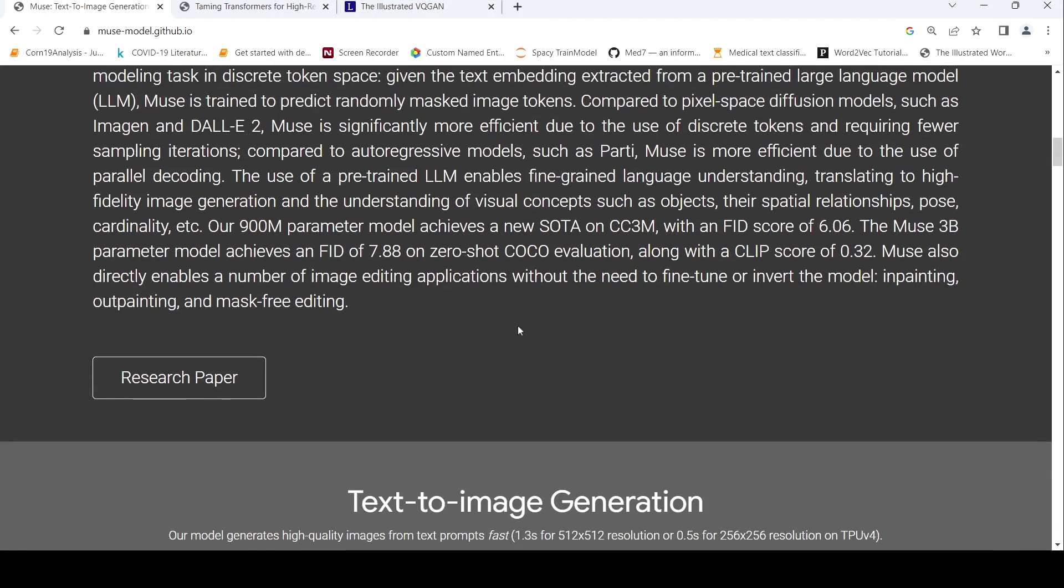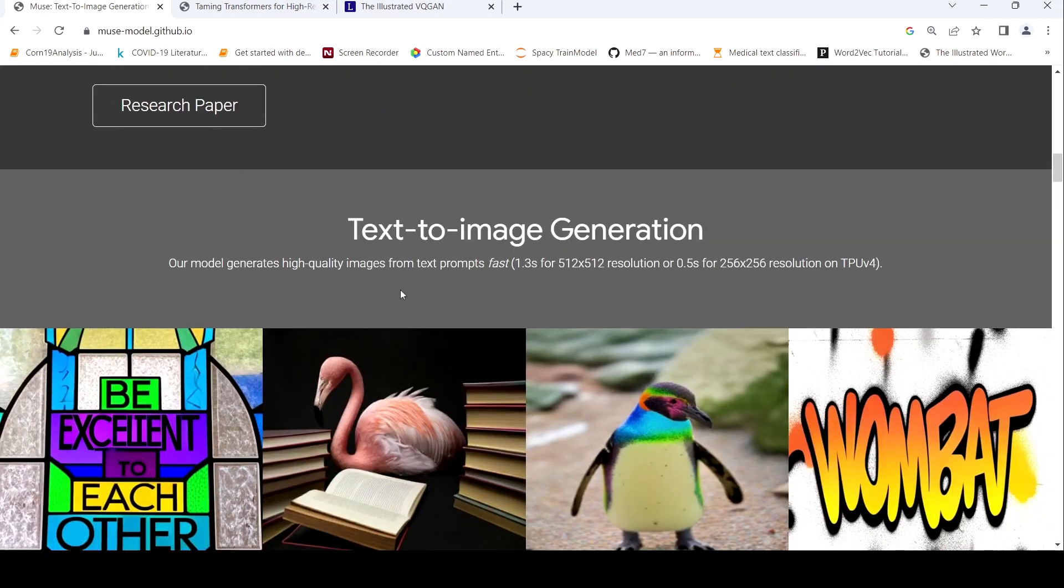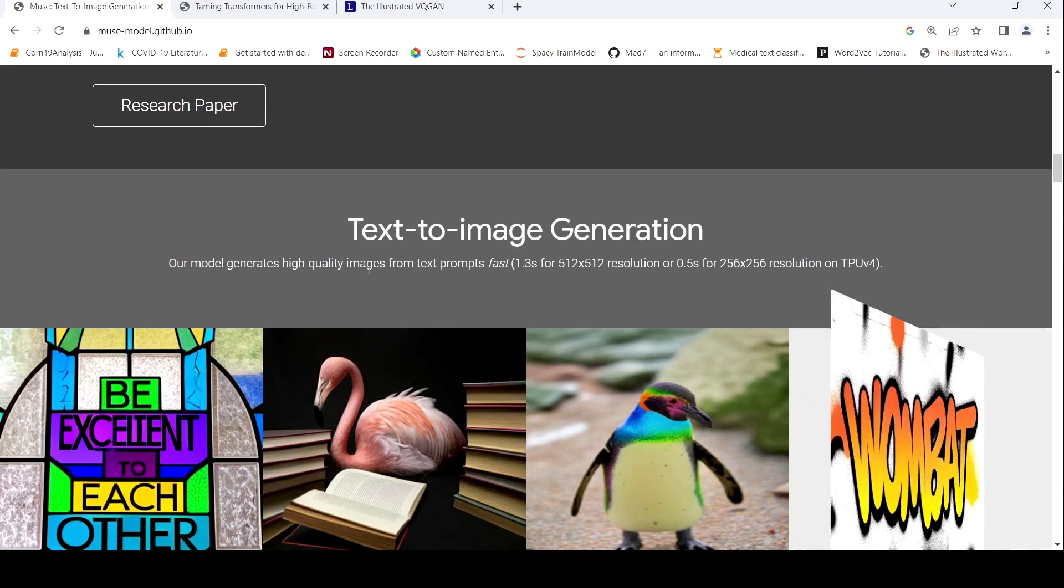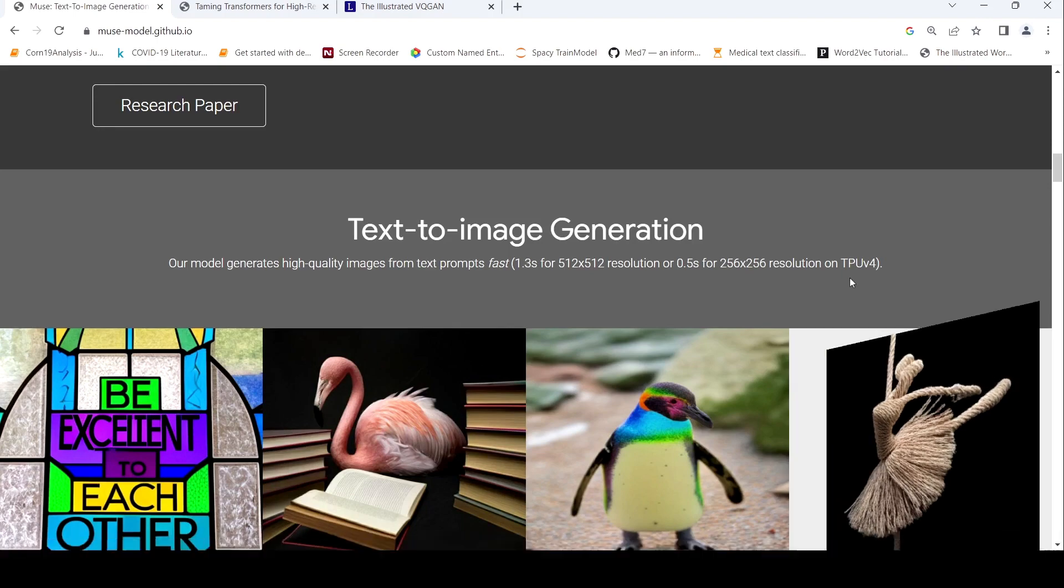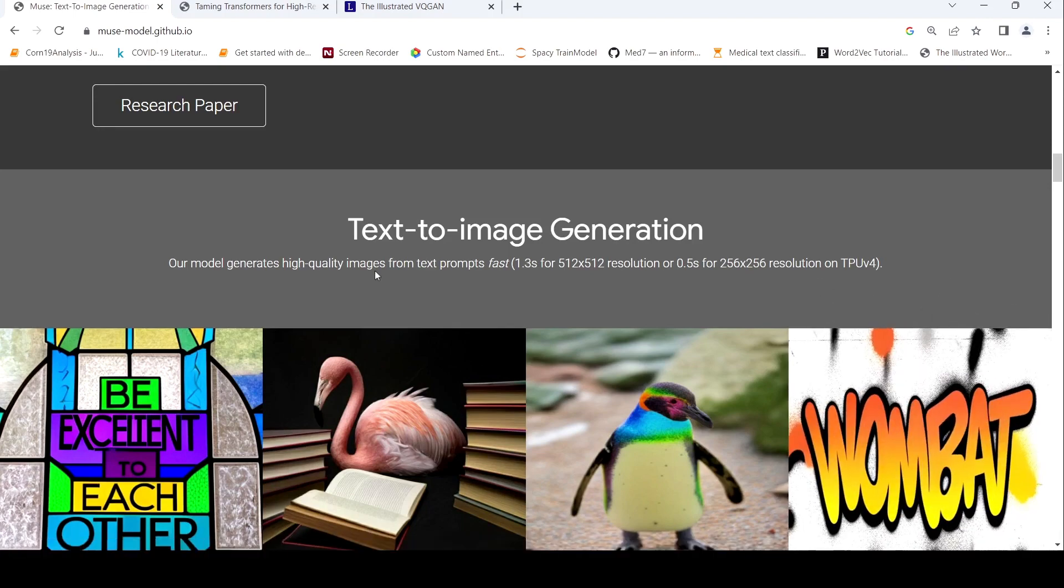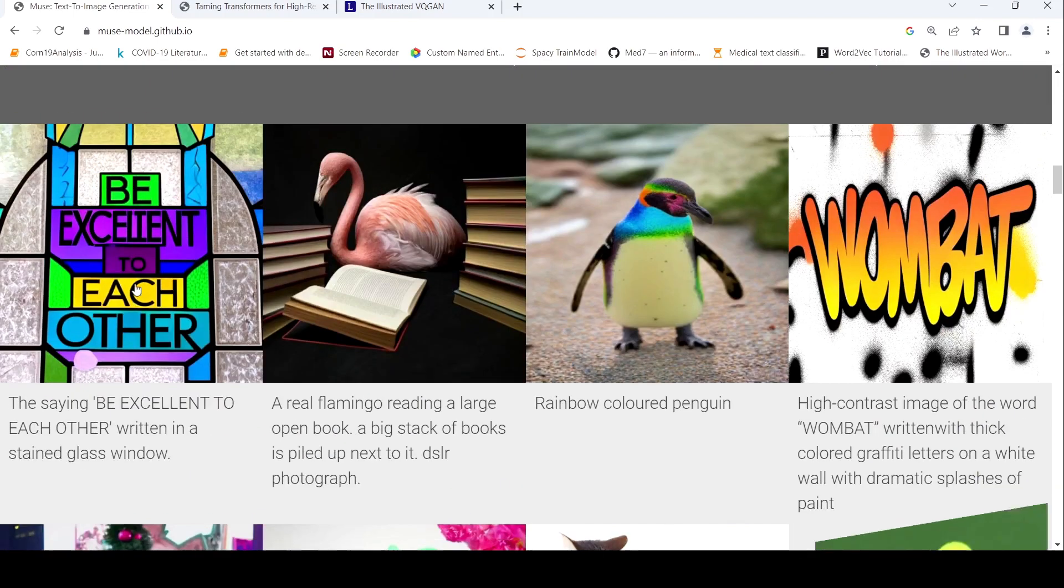So this is about Muse. Now let us look at what kind of applications can be done with this Muse. So what they are saying is that you can do inpainting, outpainting and mask free editing. First, let us look at some examples of text to image generation. Our model generates high quality images very fast. 1.3 seconds for 512 into 512 resolution or 0.5 seconds for 256 into 256 on a TPU V4.